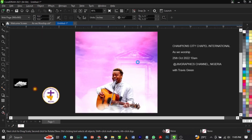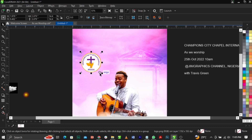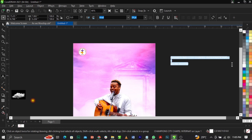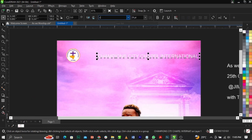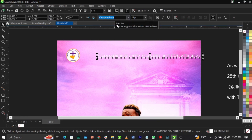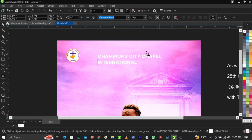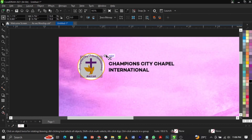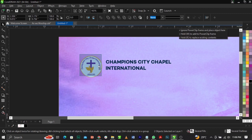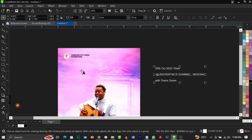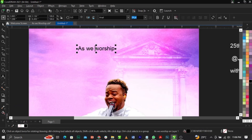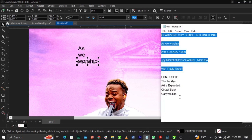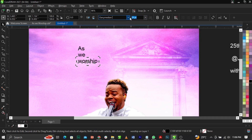Bring in the logo and place it in position. Copy the church name, paste it, and change the font to Captain Book. Make it bold, give it a black color, reduce the size, and place it. Use Ctrl+K to break the text apart. The next font we'll be making use of — I'll put the names of all the fonts in the description.